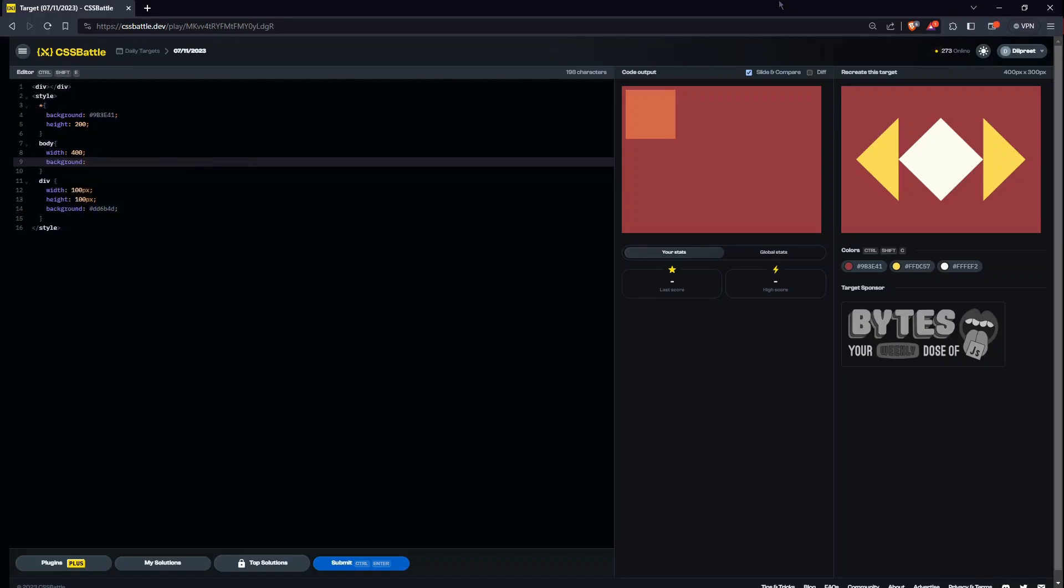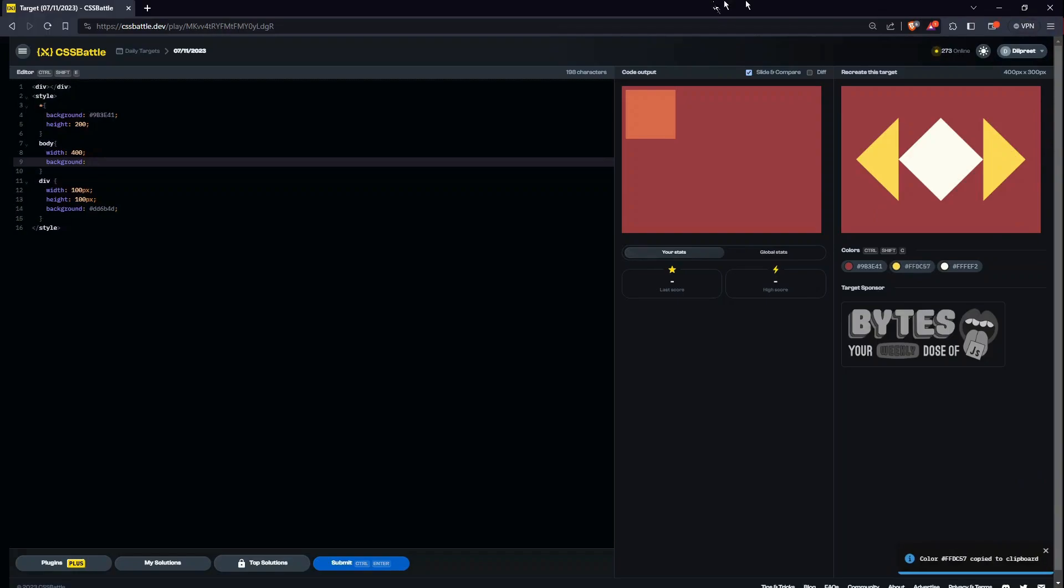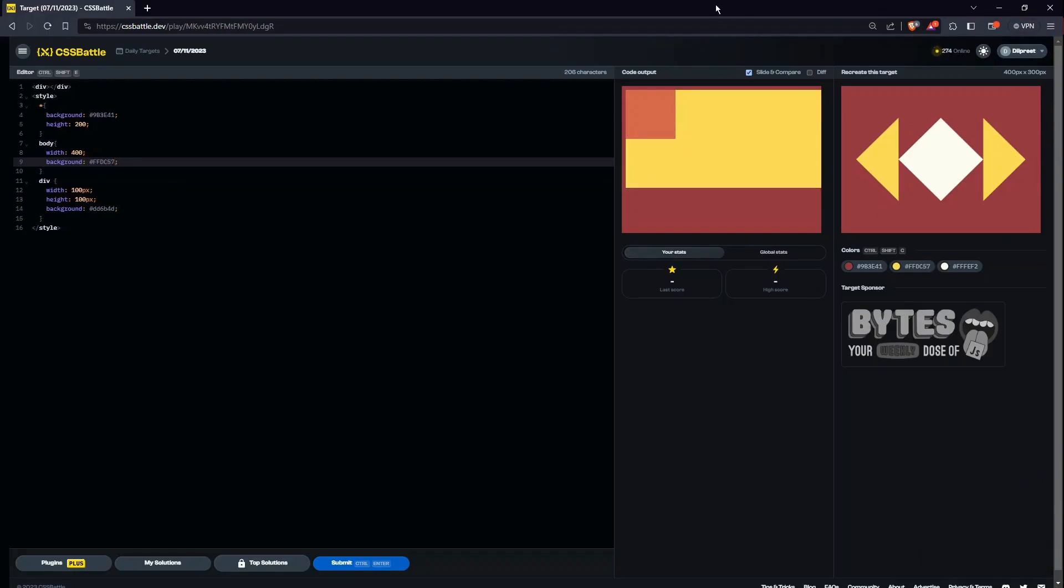You would be wondering what even am I doing. You will understand, just wait. I am trying to manipulate the body's shape to create those triangles, the yellow ones. So let's copy this, paste, right.